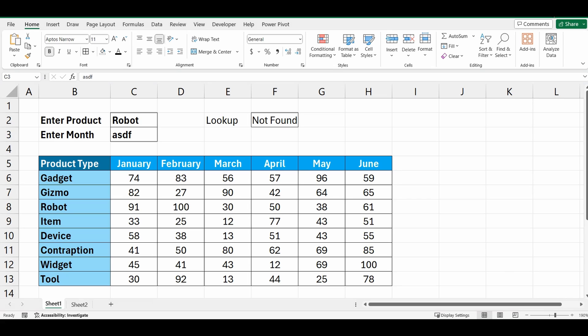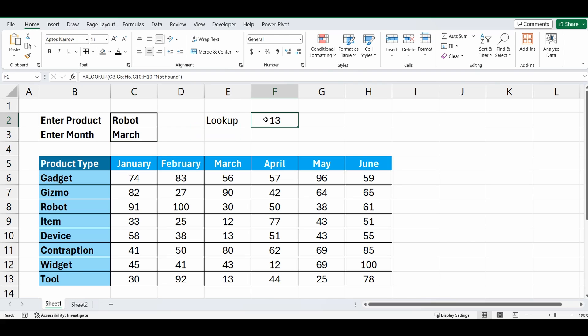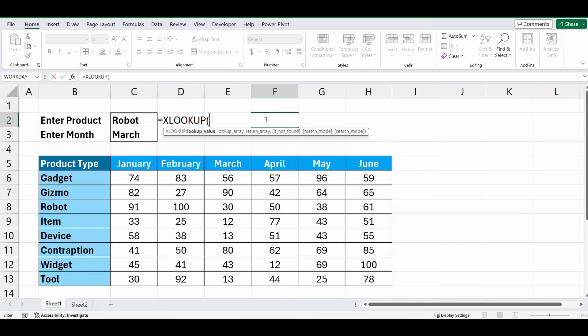So what we want to do now is combine the two formulas where we can have both criteria in one formula. We don't have to lock in that one row or a particular month. So let's go back into the formula, start again: equals XLOOKUP, we're going to look up the product in C2.